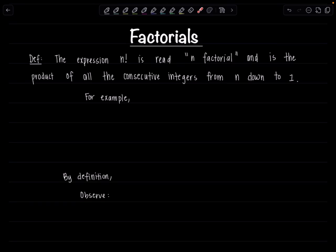Welcome to Math with Professor V. In this video we're going to learn about factorials, what are they and how to simplify expressions involving factorials.